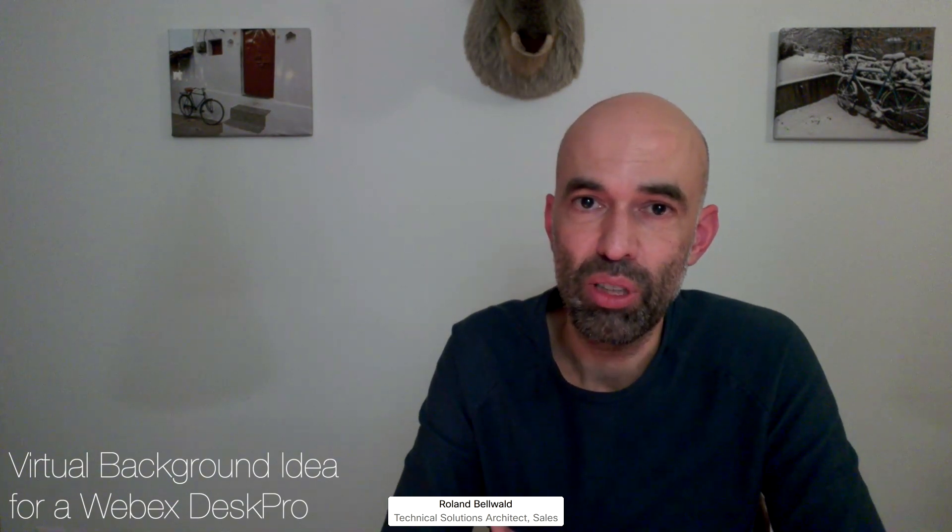Hello, this is Roland again, Cisco Switzerland. I want to give you a few of my ideas in regards to home office setup, in this case with Desk Pro.